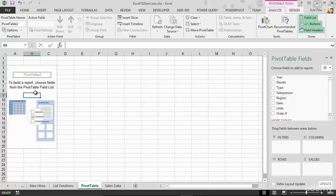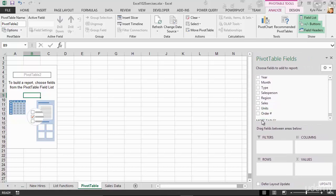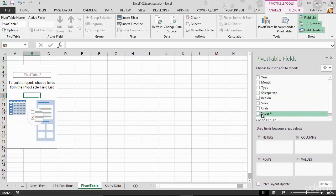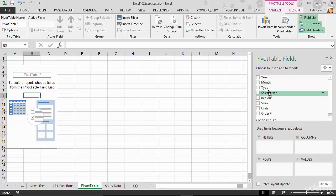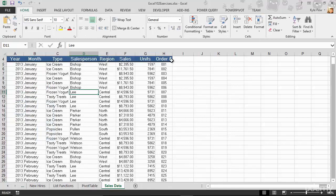All right. So now I'm going to start building the actual Pivot Table. So now over here on the right-hand side of my screen, I've got a list of my fields. Remember the year, month, type, salesperson, region, sales, and so on? These are the same headers that come from my list.